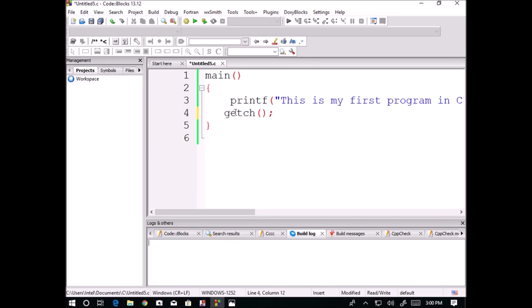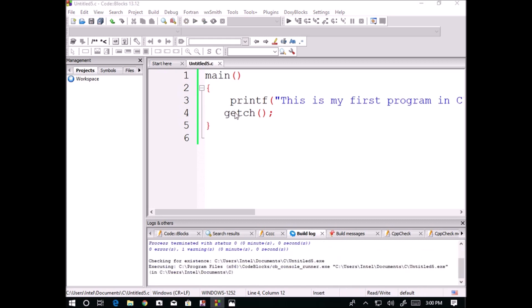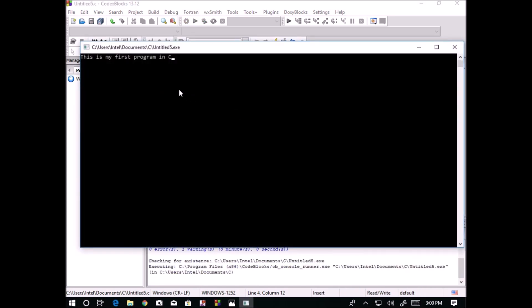Now I am running the program and you can observe here, "this is my first program in C".